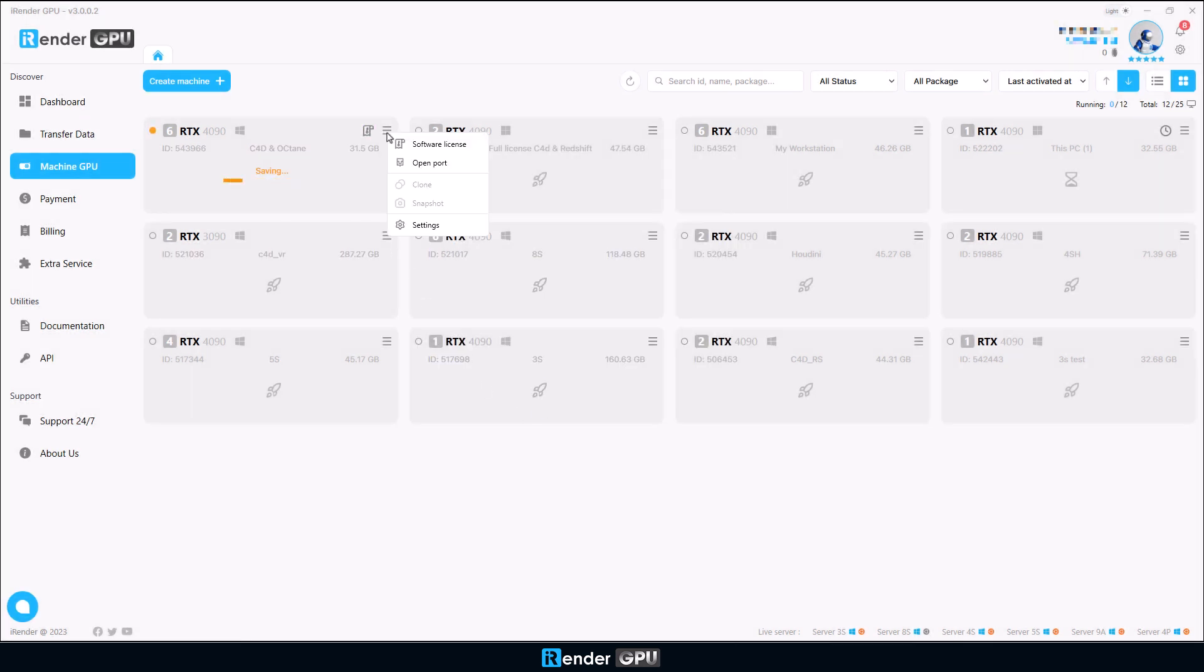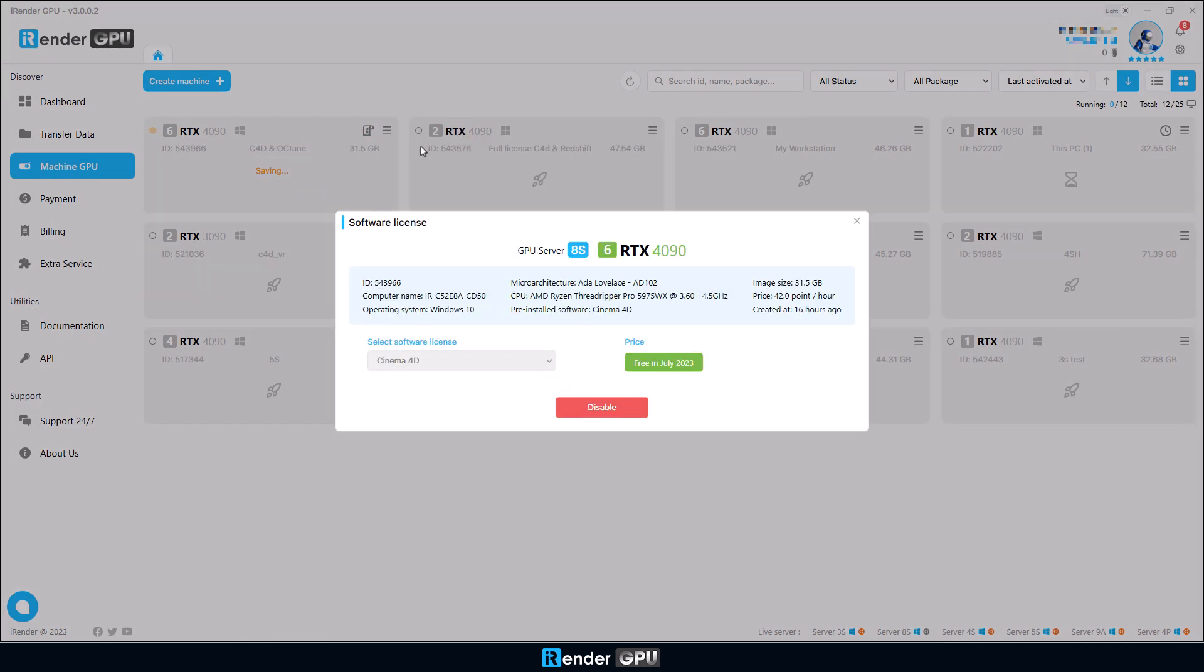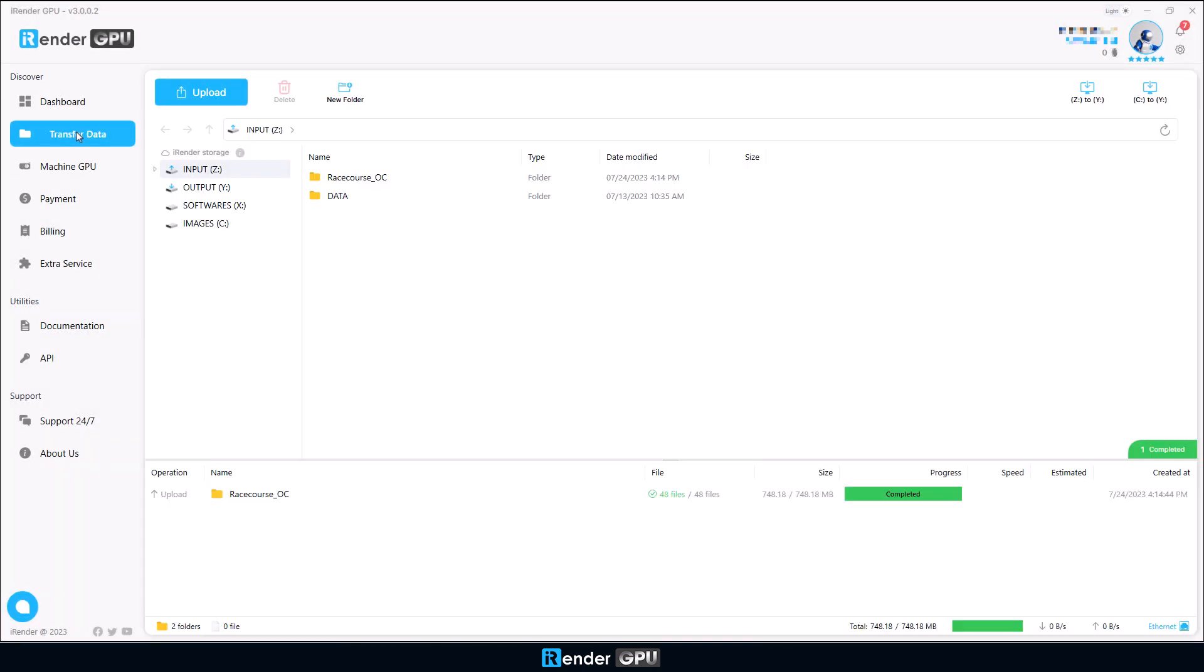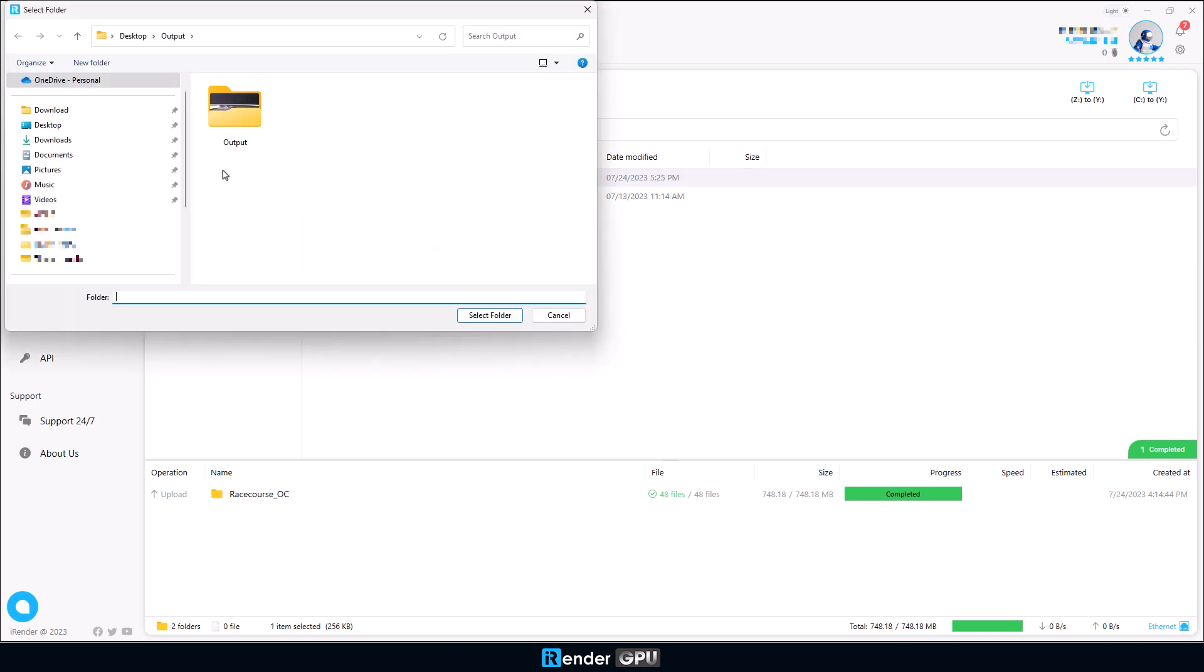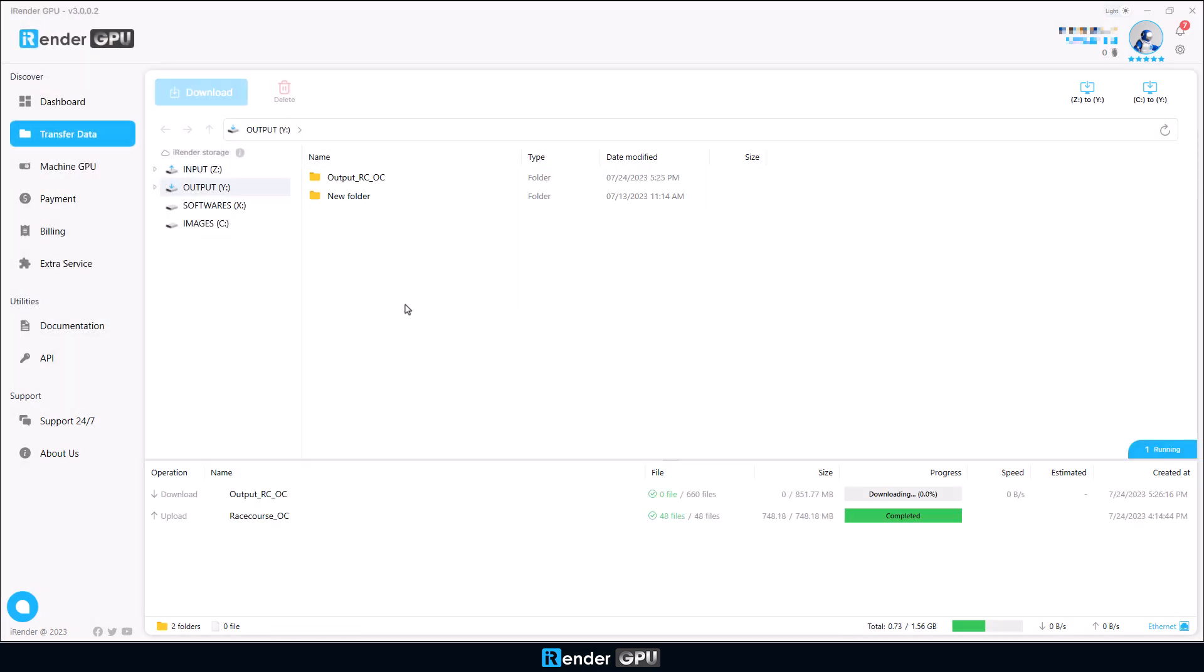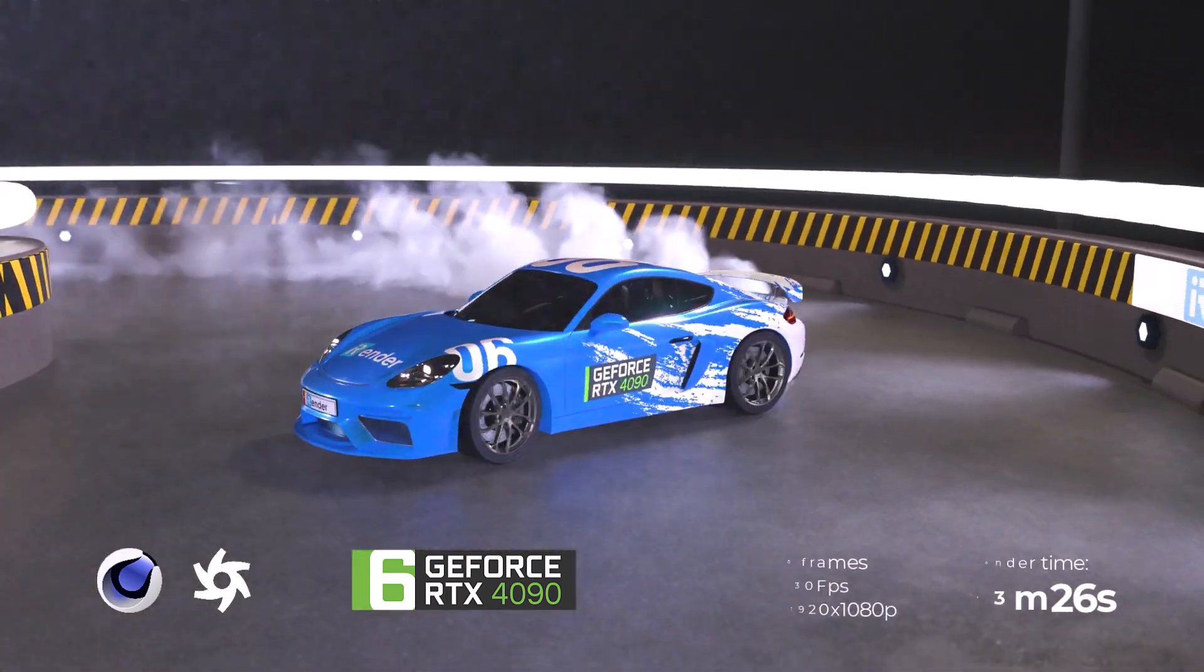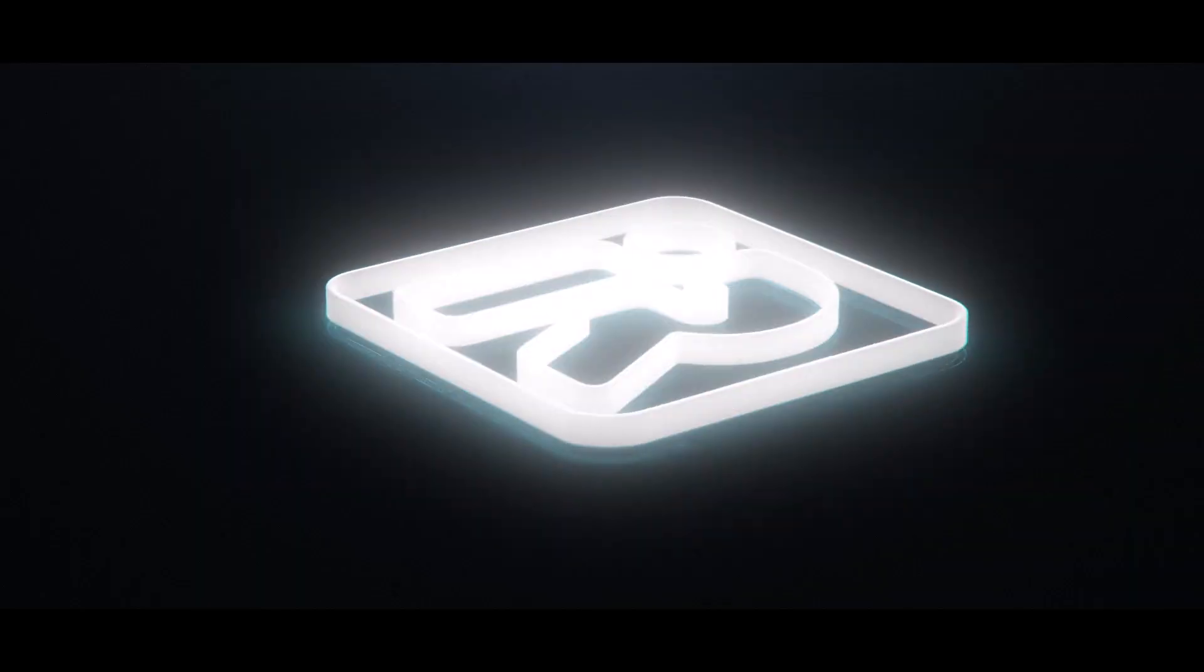After shutdown, please use the deactivate software license feature to release the license if you want to continue using the license for another machine next time. Now you can go back to transfer data to download the result from the Z drive. Hopefully, this fully integrated app will bring you convenience and a great experience with iRender's service. Thank you for watching, and don't hesitate to give us a try with our most powerful GPU servers with this all-in-one application.